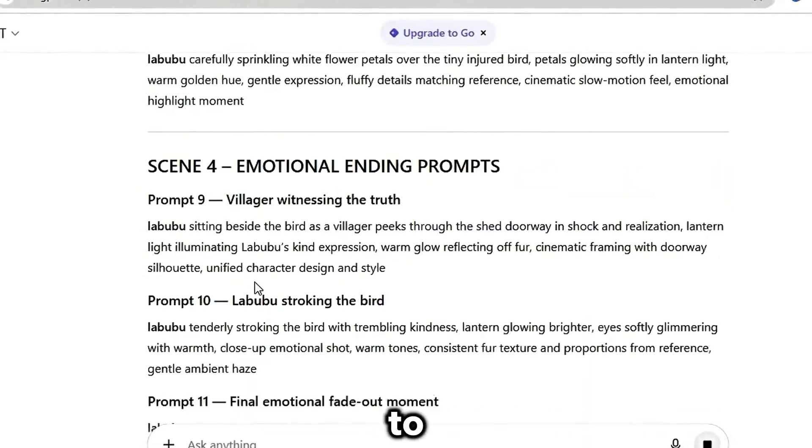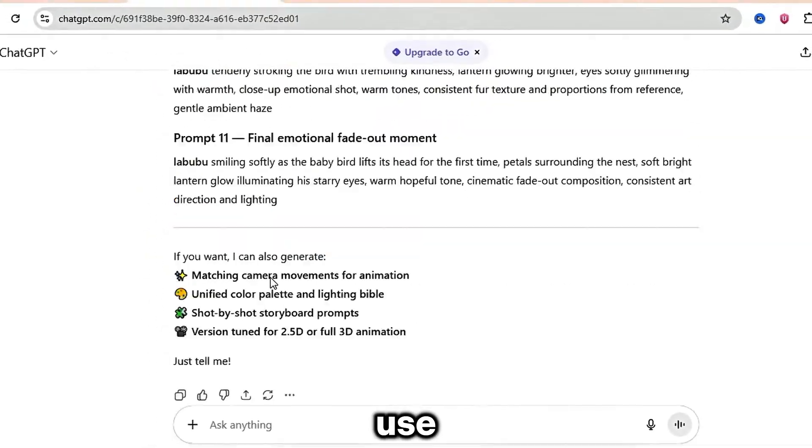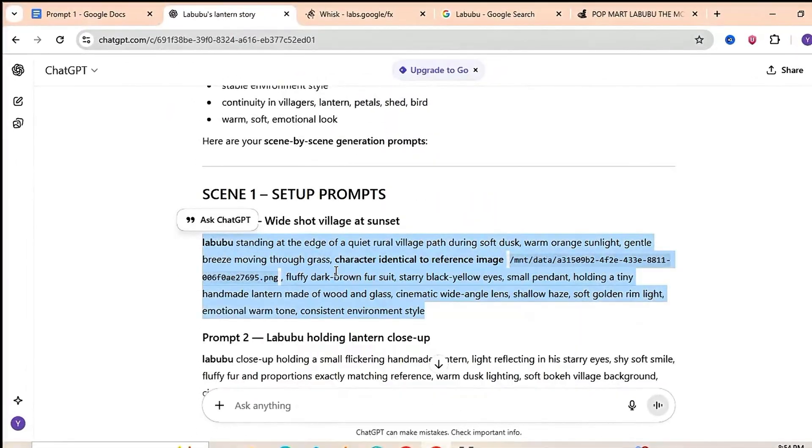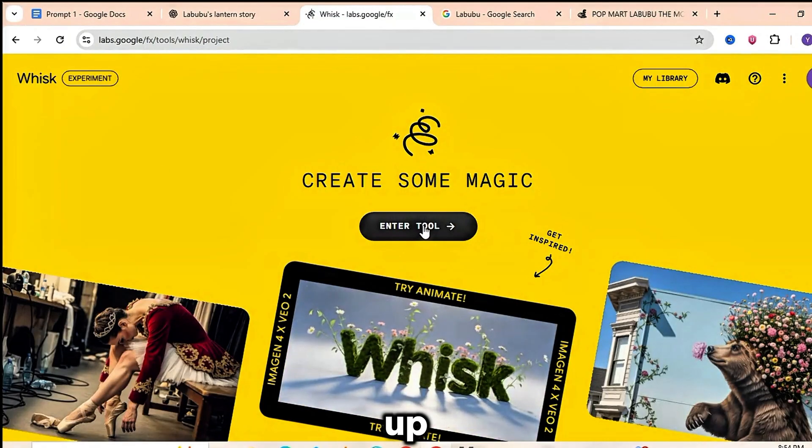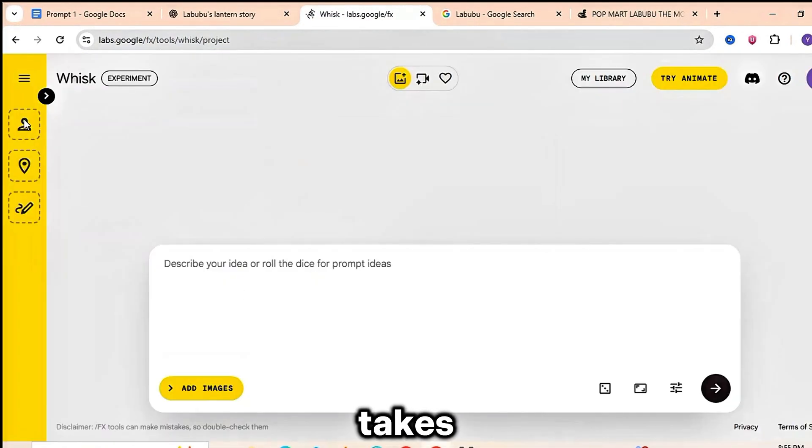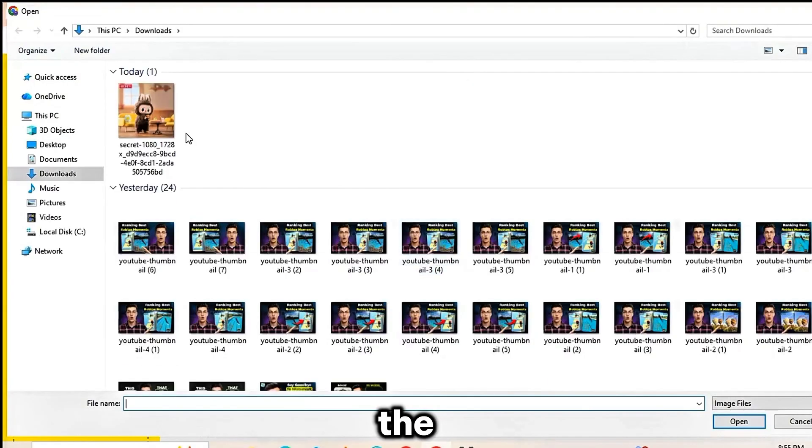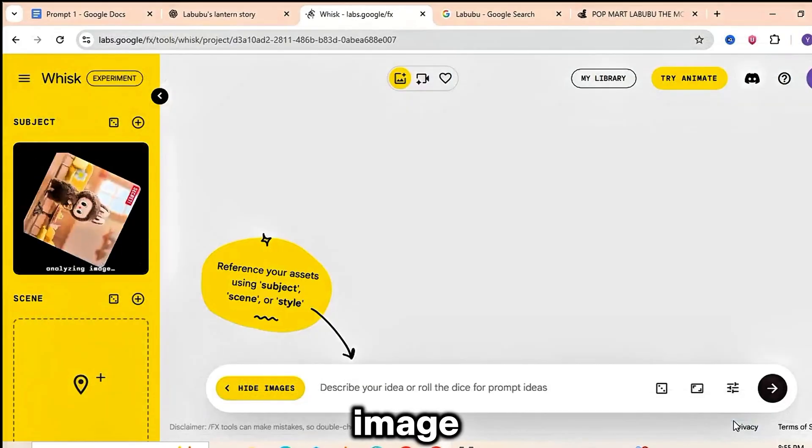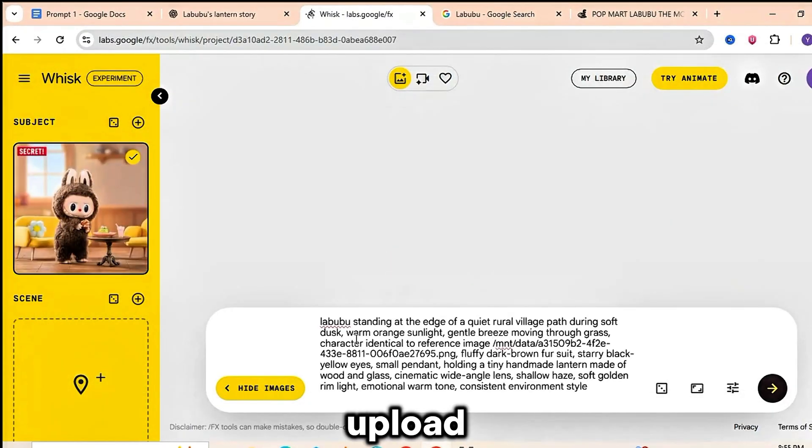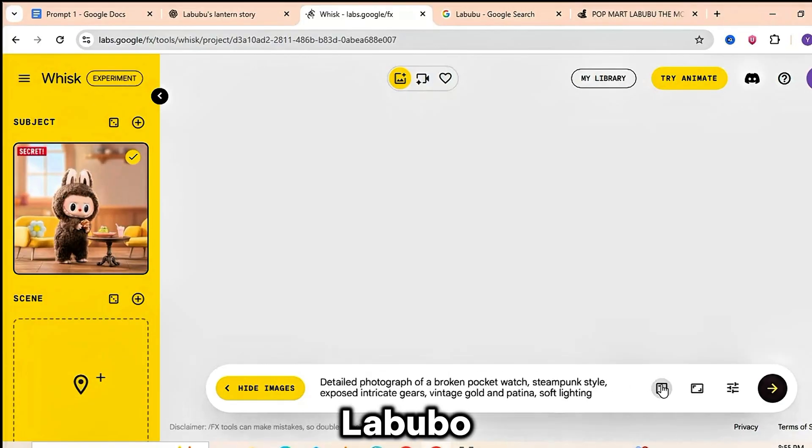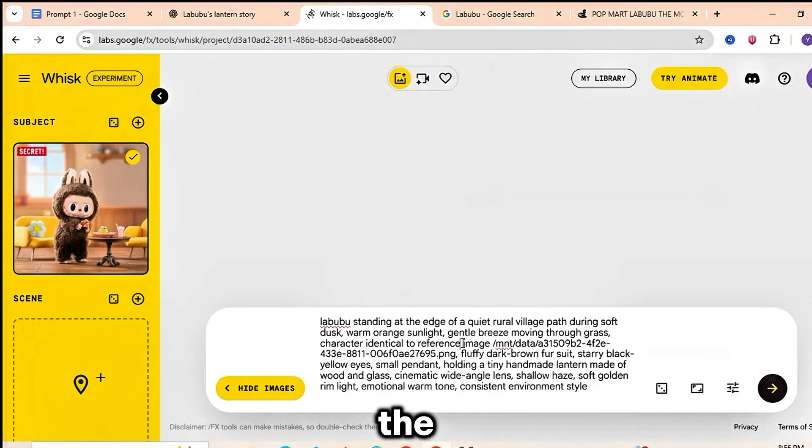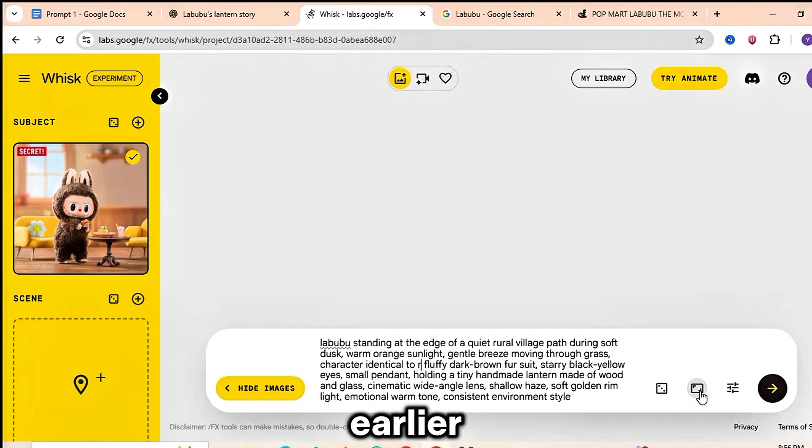Now to generate the images, we're going to use Google's AI tool, Wisk. Just open the website, sign up and log in. It only takes a moment. Once you're inside, you'll see the option to upload an image. This is where you'll upload the Labubu doll. You can download the Labubu character from Google or directly from the Google Docs file I shared earlier.